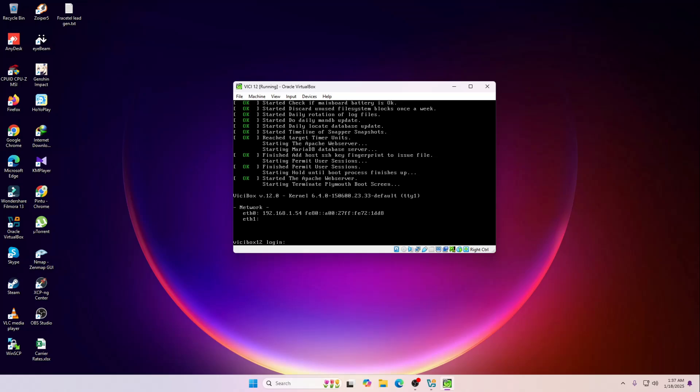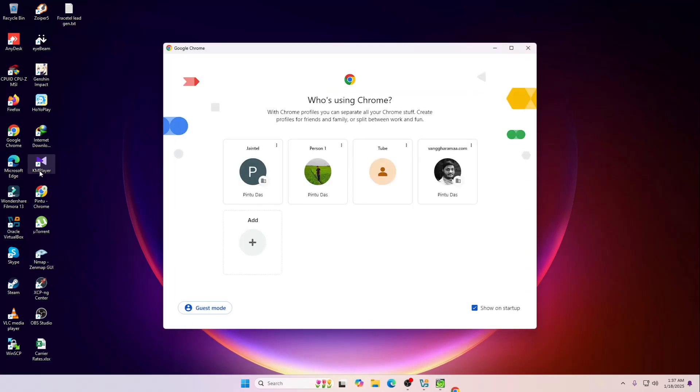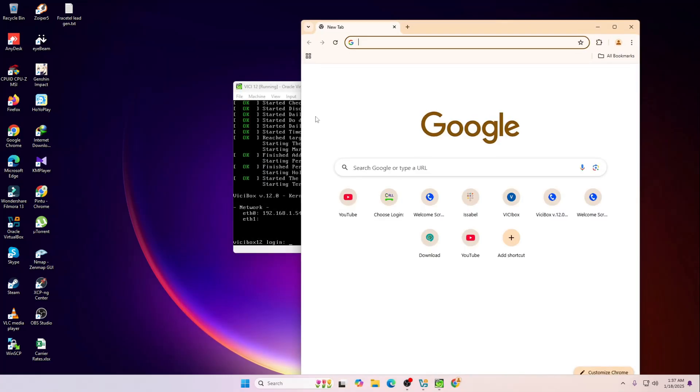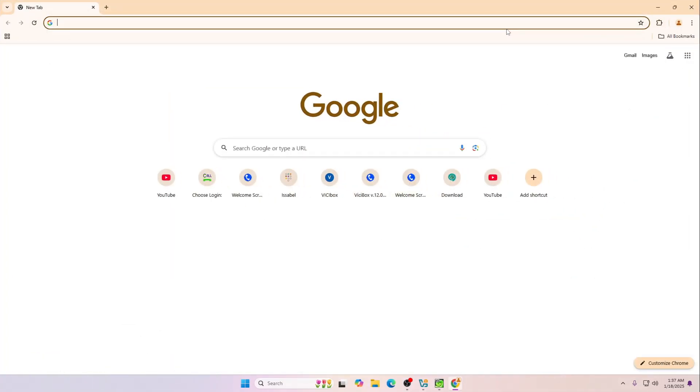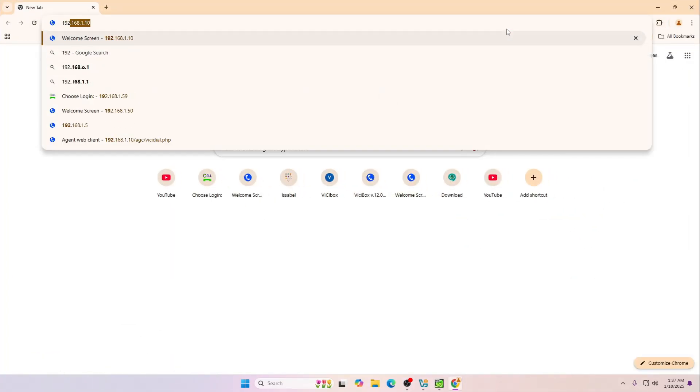It's installed now and as you can see the IP address over here. Let me just open the browser actually. I'm going to type the IP address that I have entered.